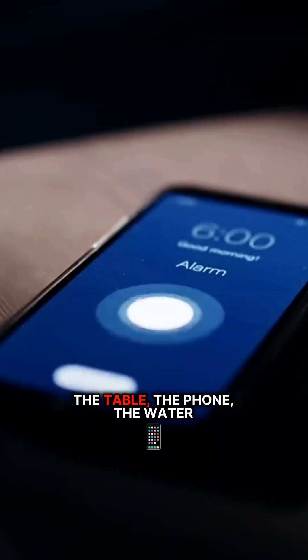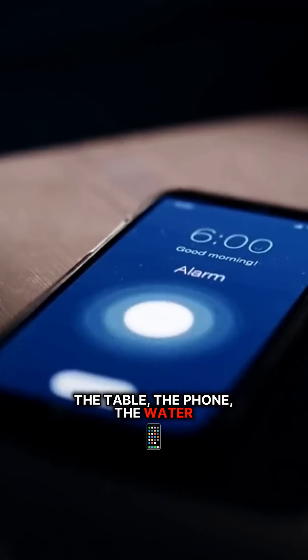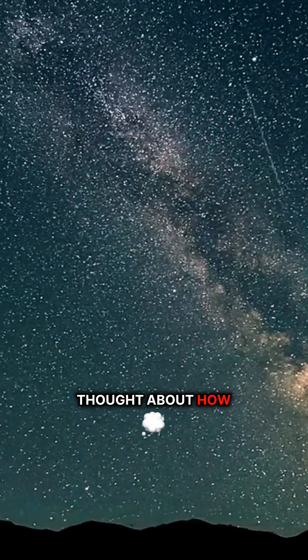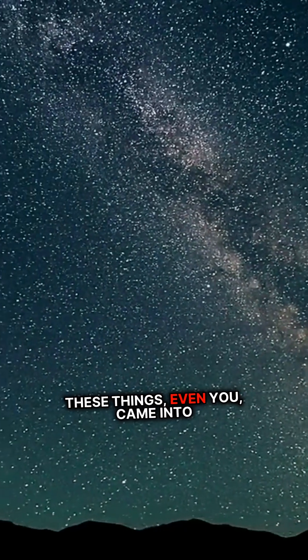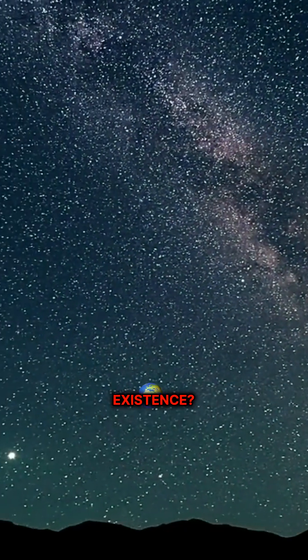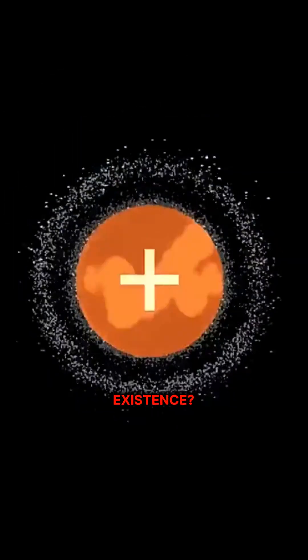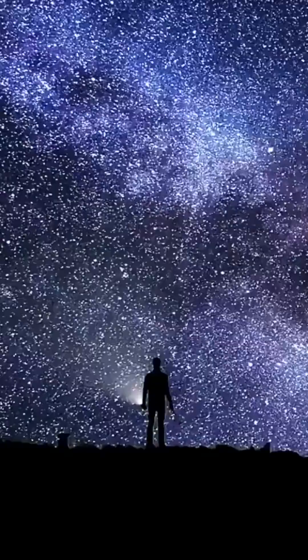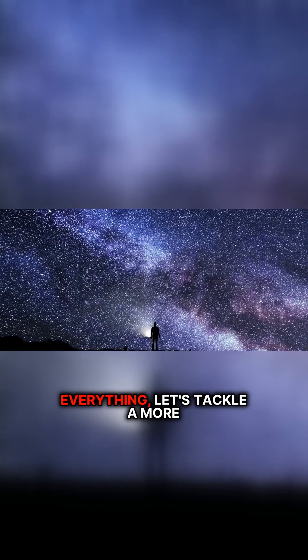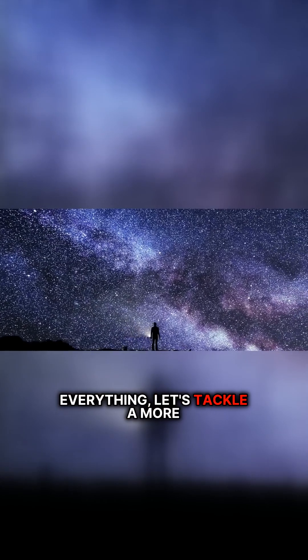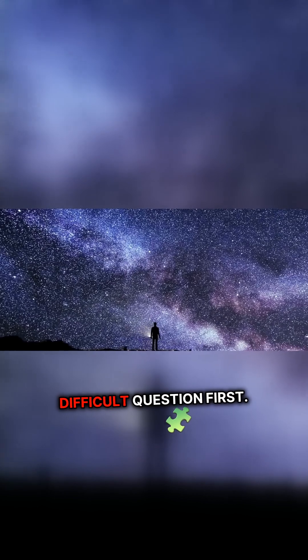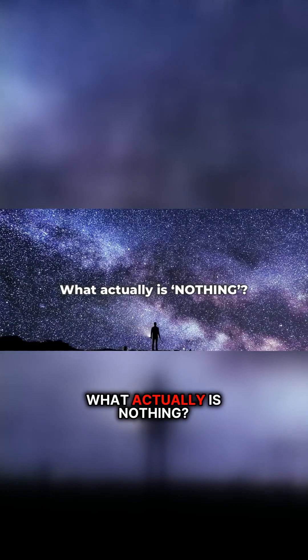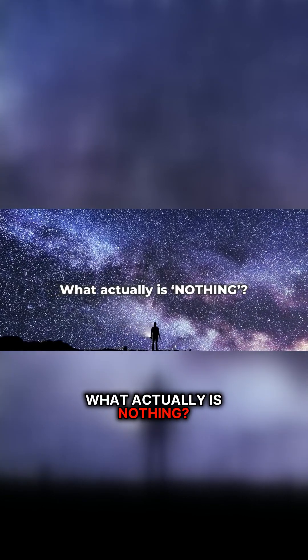Look around. The table, the phone, the water bottle. Have you ever thought about how these things, even you, came into existence? How did everything come into existence? To answer this question about everything, let's tackle a more difficult question first. What actually is nothing?